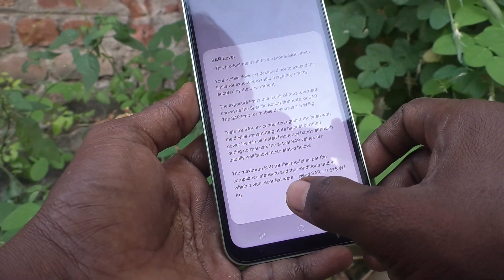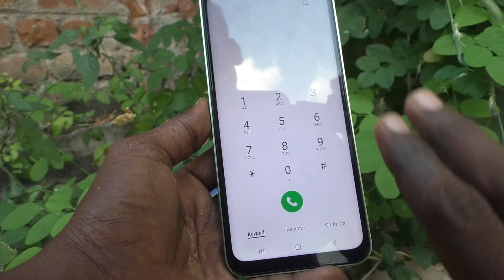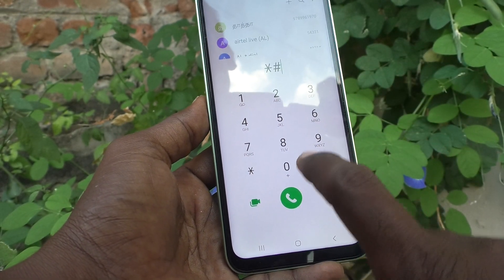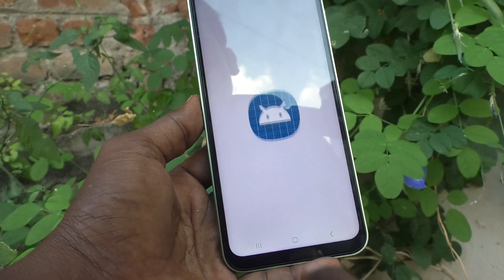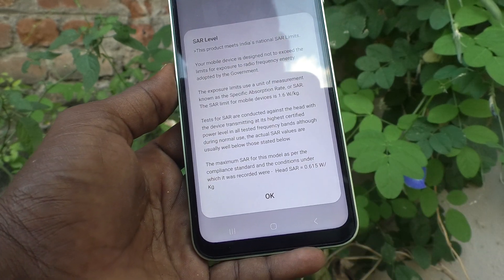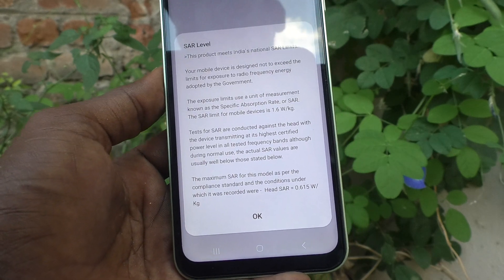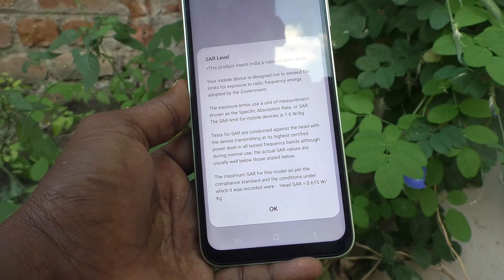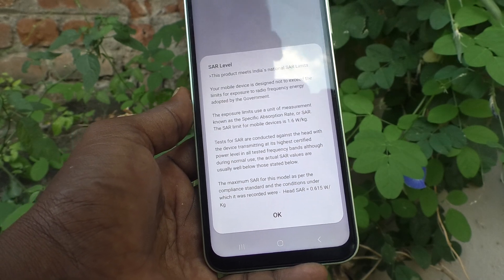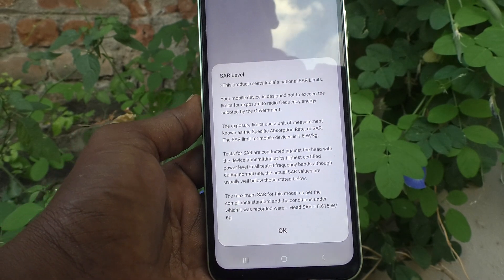Again, to check the SAR value, go to the dialer and type *#07#, and you will see the SAR value. In this way you can easily check the SAR value of the Samsung Galaxy A14. That's all friends, thanks for watching, bye.